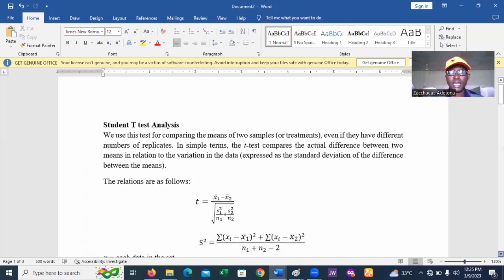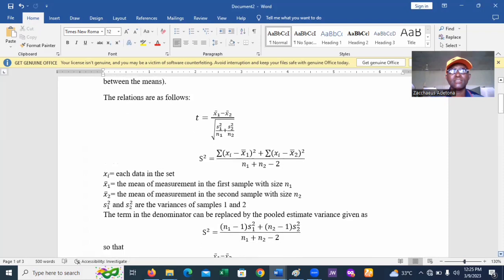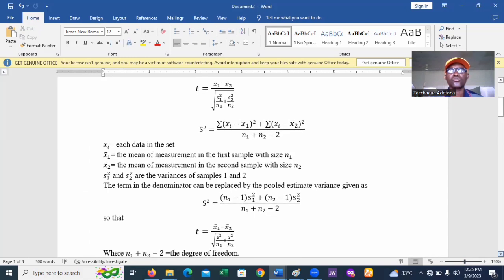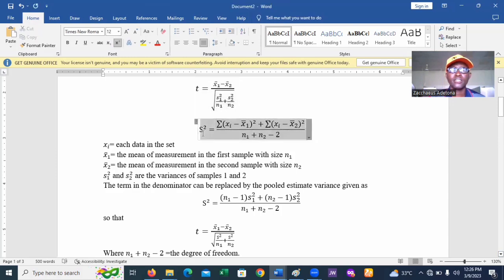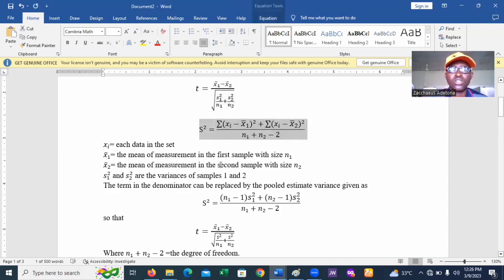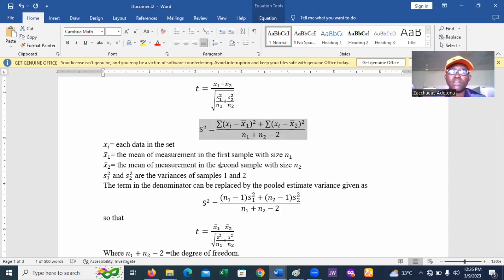We also come across a new term, s-squared, which is the pooled variance. Pooled variance is calculated between the two sample variances using the formula: s-squared equals the summation of (x1 minus x1-bar) squared plus the summation of (xi minus x2-bar) squared, divided by n1 plus n2 minus 2.